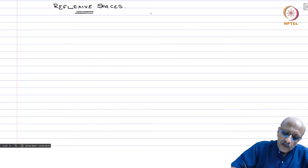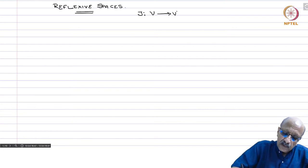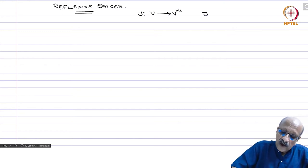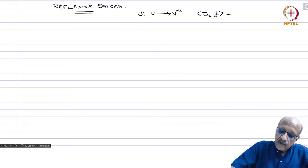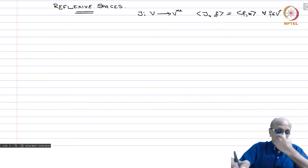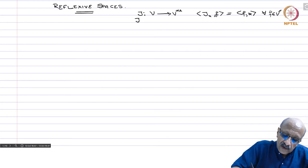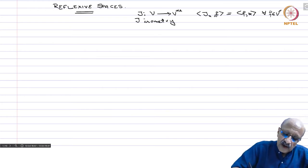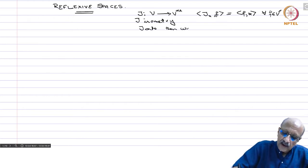Recall V is a normed linear space; then you have a canonical embedding J from V to V double star, where J(x) acting on any f equals f(x) for all f in V star. This is the canonical embedding and it is an isometry. If J is onto, then we say V is reflexive.